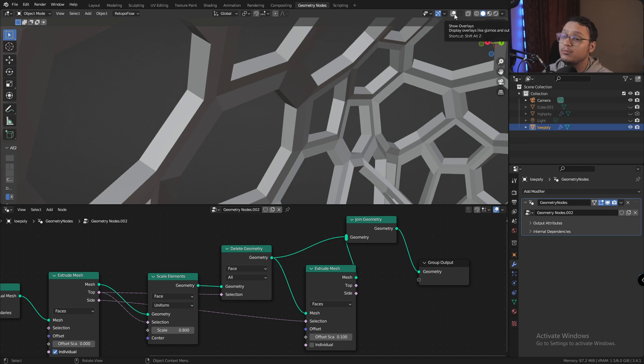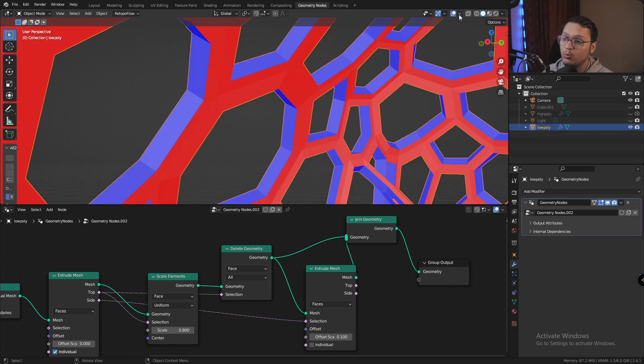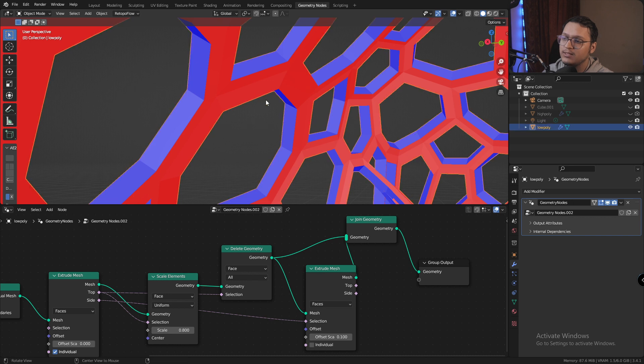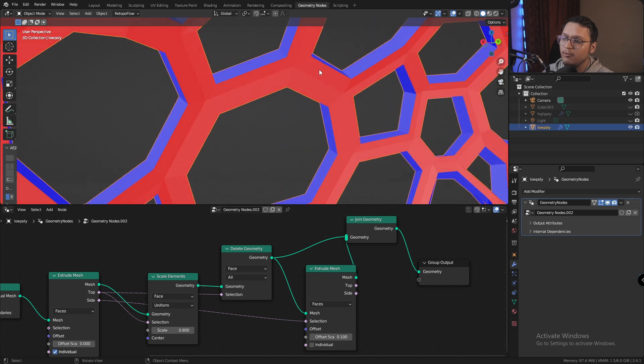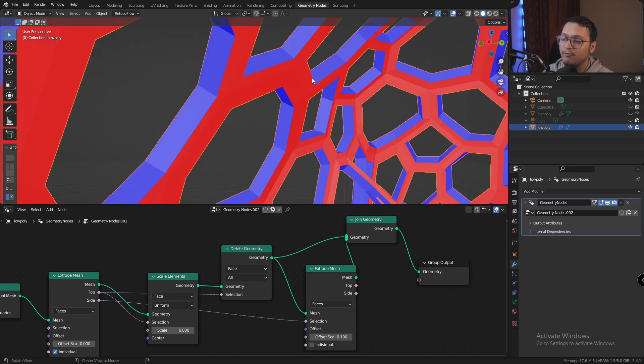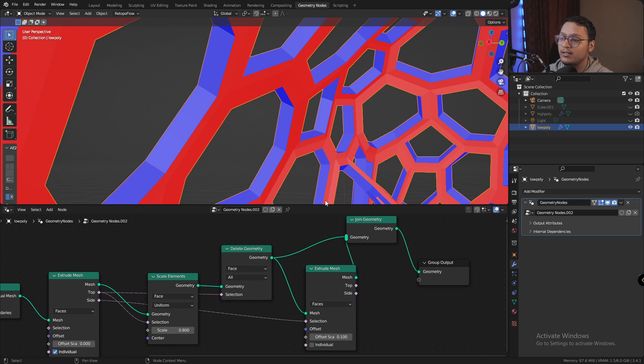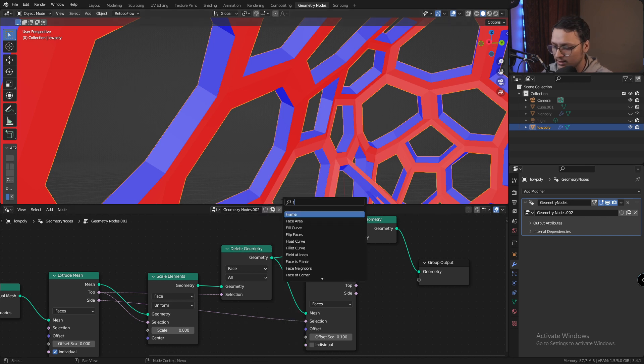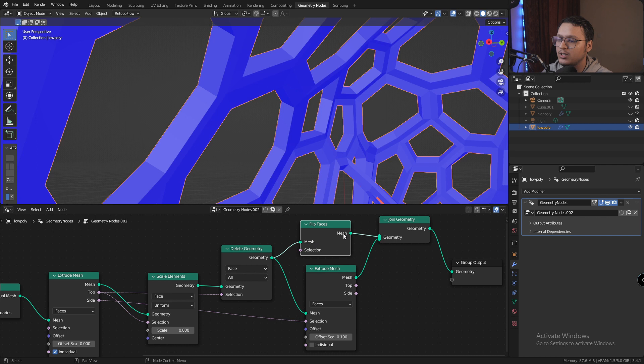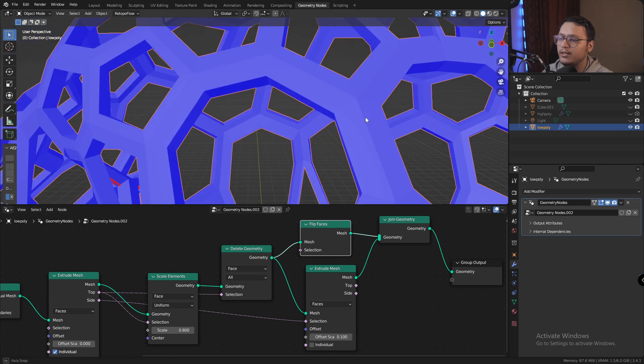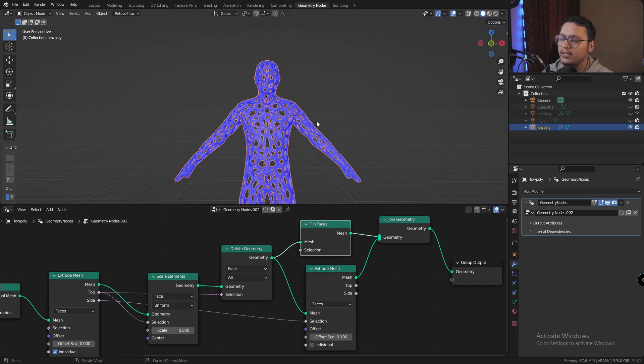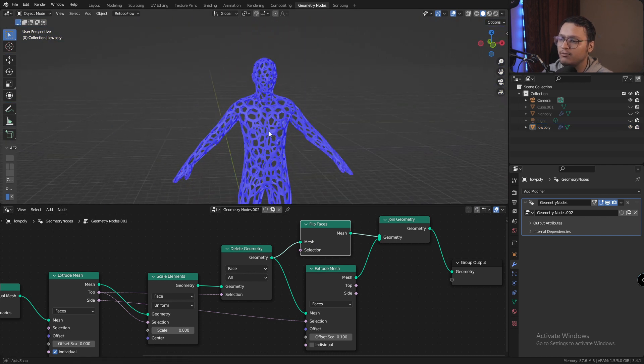Again, there's a problem. If I enable overlays and I check face orientation, we'll see the face on the back are flipped. The normals are in the wrong direction. So what I'm going to do is add a flipped faces node between the join geometry and delete node, and there we go. Our geometry is now perfectly fine.